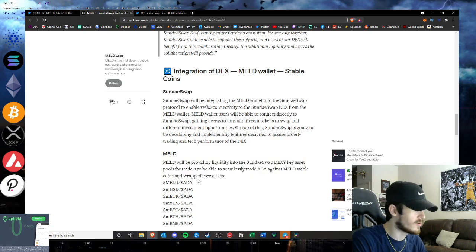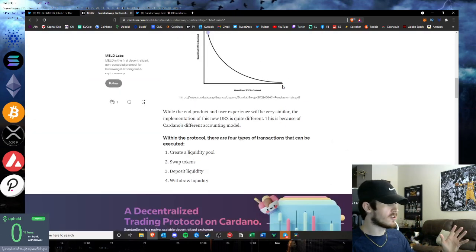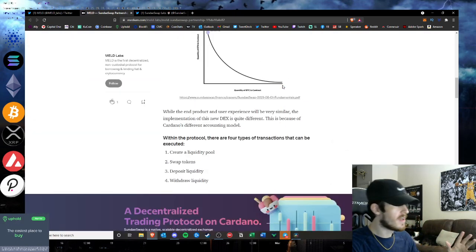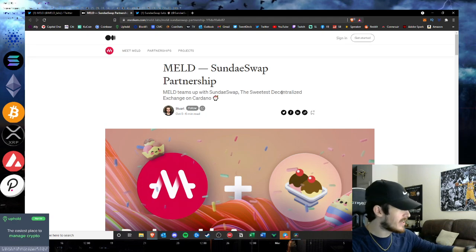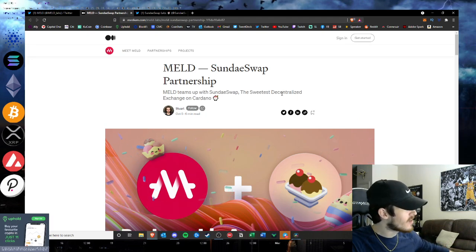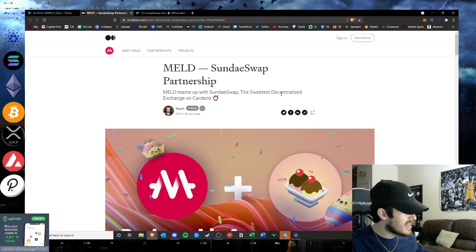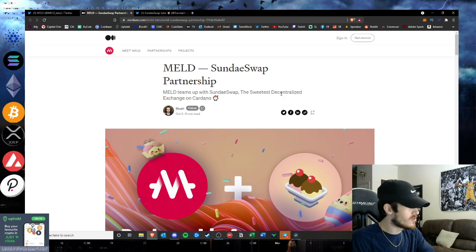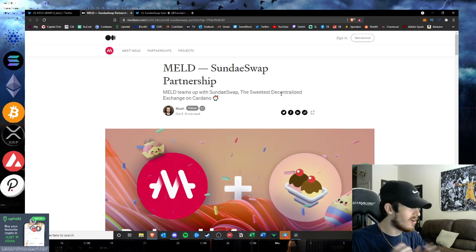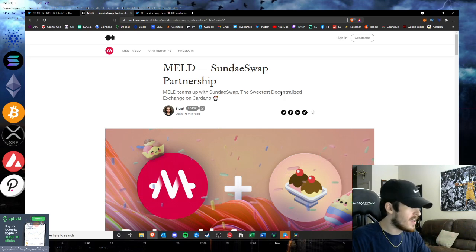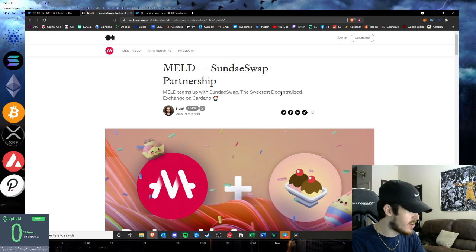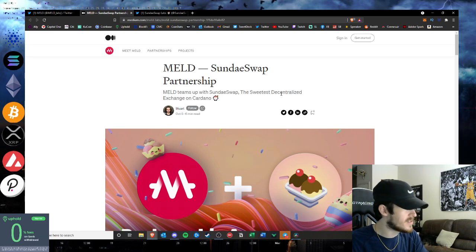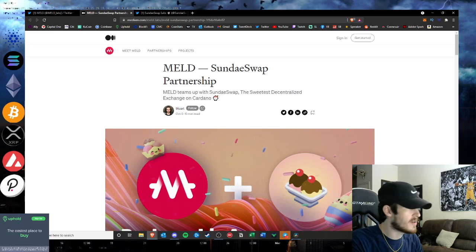Everything about this partnership is positive. The one staggering implication is what does this mean for ADAX, because ADAX was saying they were partnered with MELD and now clearly they're not. That'll be interesting to see.